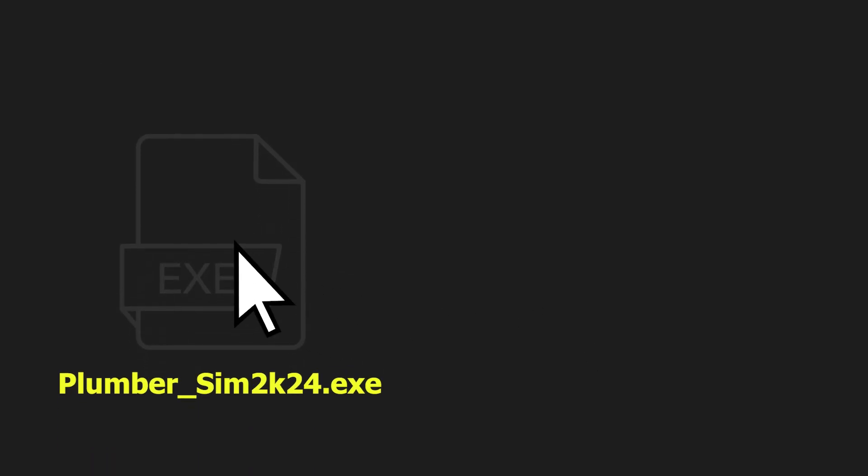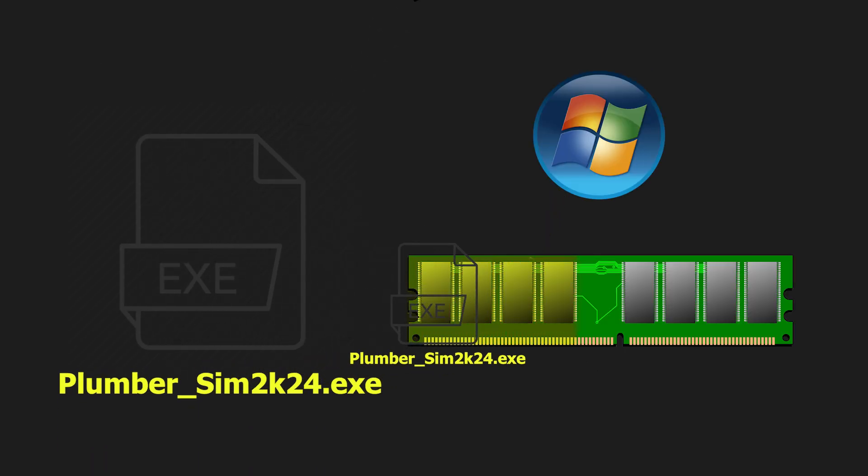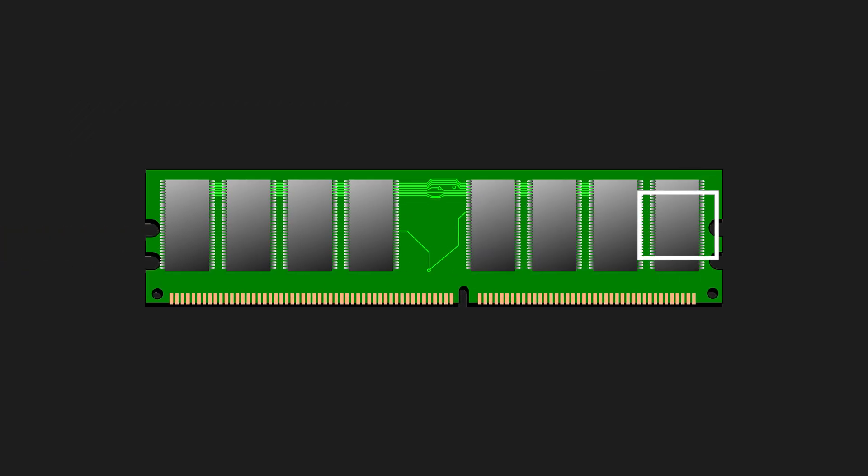When a program is launched, the operating system allocates a chunk of memory, copies the executable file onto it and runs it. That chunk can be located at any point in memory that's free, thus the name Random Access Memory.